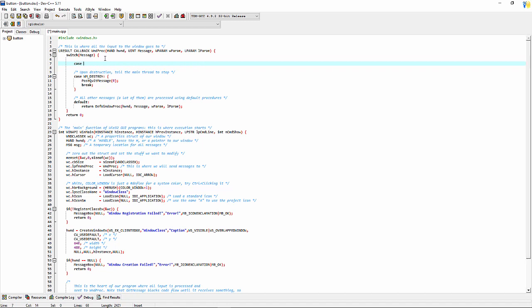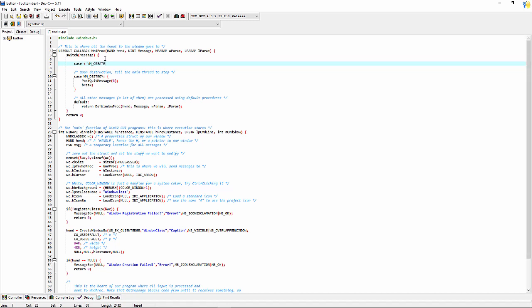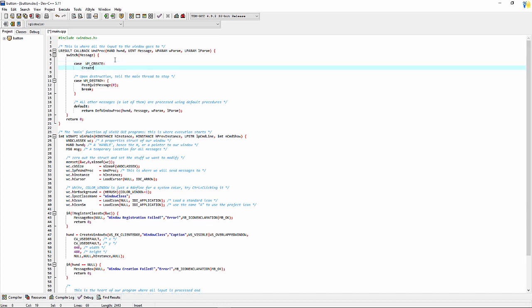Below switch, write the following code, or you can get the code from the link given in the description box.